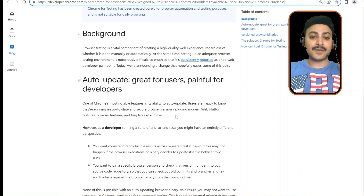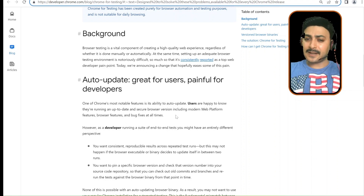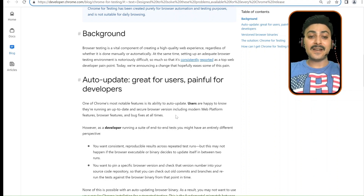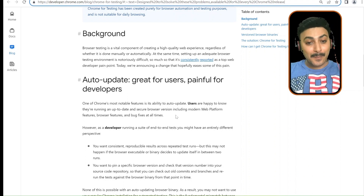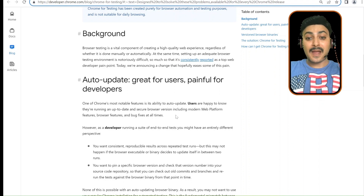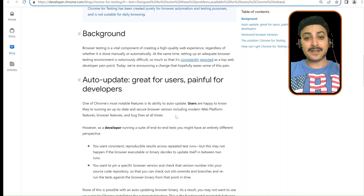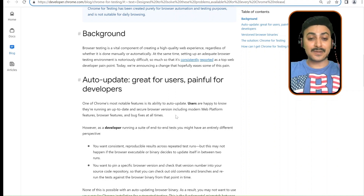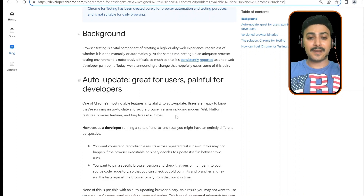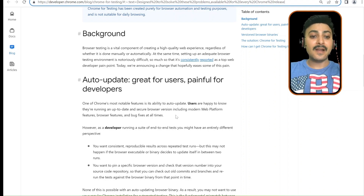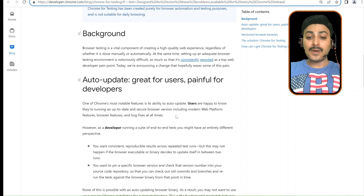However, as a developer or as a tester running a suite of end-to-end tests, you might have an entirely different perspective. You want consistent, reproducible results across repeated test runs. But this may not happen if the browser executable or binary decides to update itself in between two runs. This may happen to you as well — last night your code was working fine, and the next morning you start execution and experience an error. In the majority of cases, the error is because your Chrome WebDriver is not matching the Chrome version on your local machine. So you want to pin a specific browser version and check that version number into your source code repository so that you can check out old commits and branches and re-run the tests against the browser binary from that point in time.